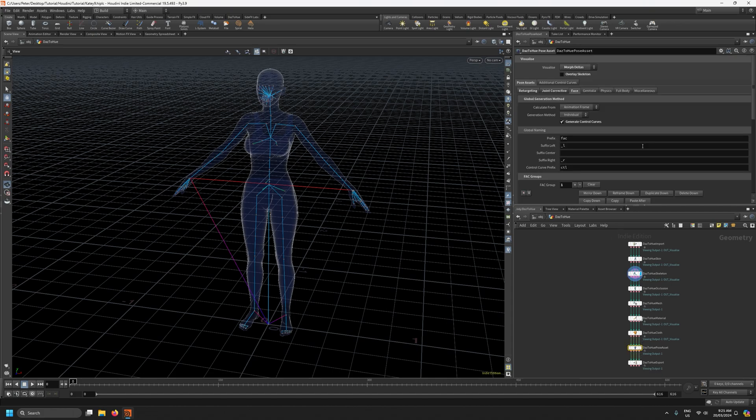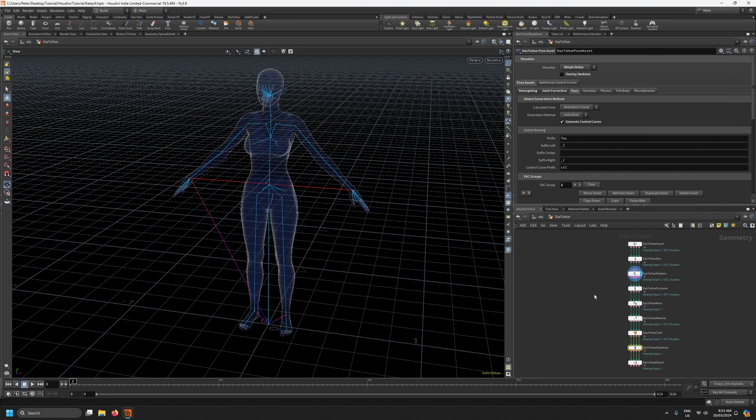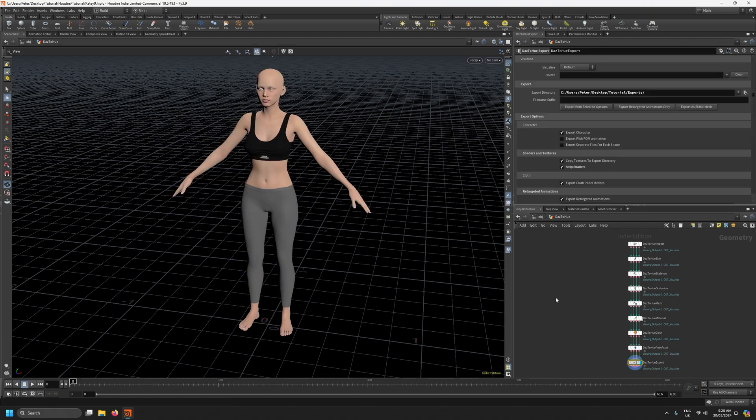Obviously on our poses that node I've loaded up the genome example on with faceboard that will give us all the face morphs and controls and so now we can just export the character with the selected options. Once that's done we'll jump over to Unreal Engine.